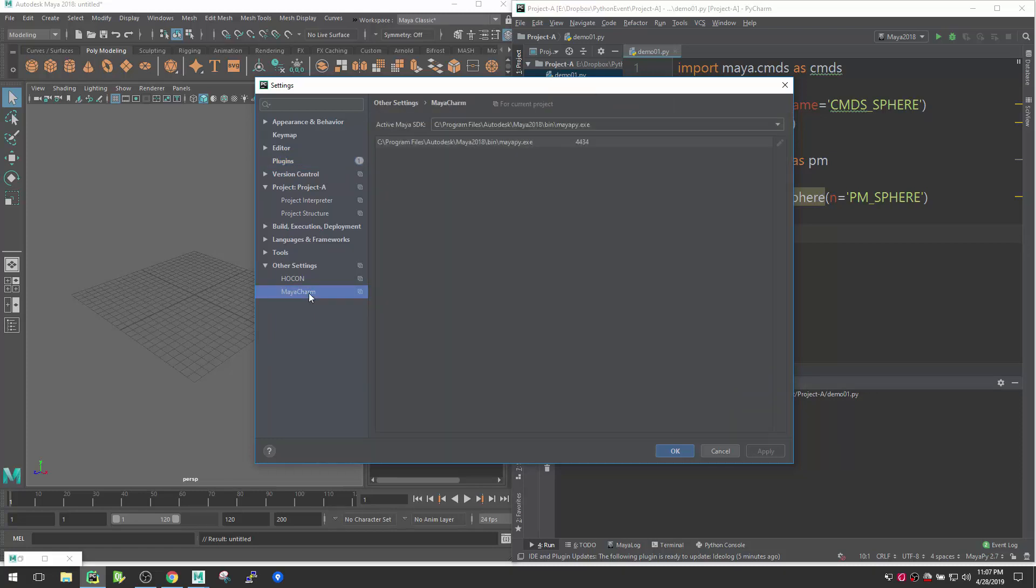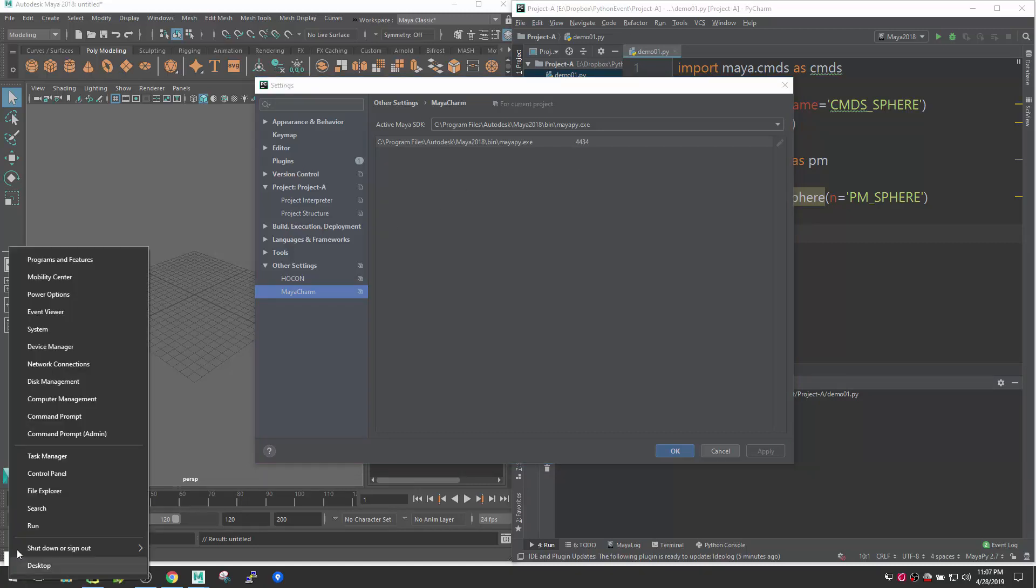Then you go inside MayaCharm. There might be some issue which is you will not see this by default. For that, make sure you have Maya in your environment. I will show you how you can add it inside environment.